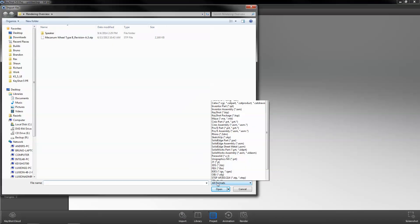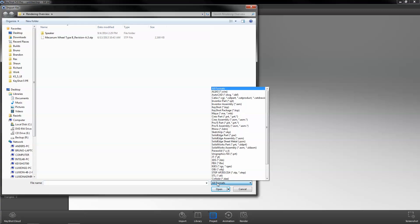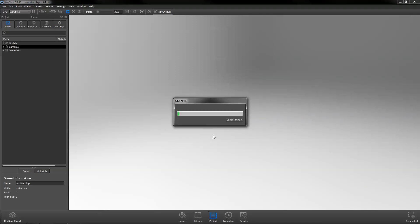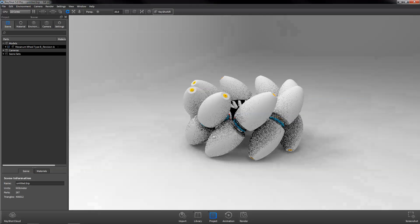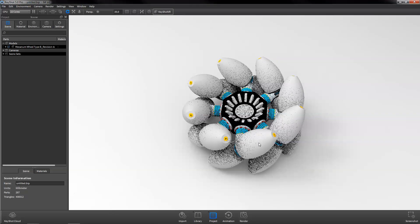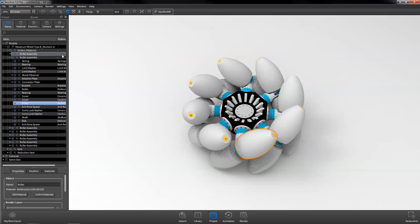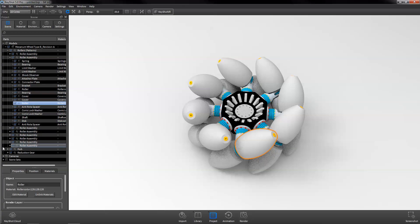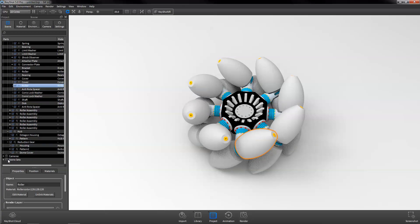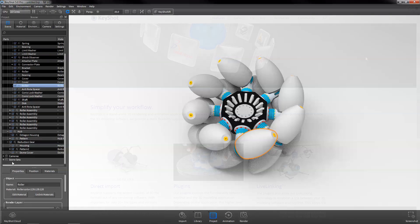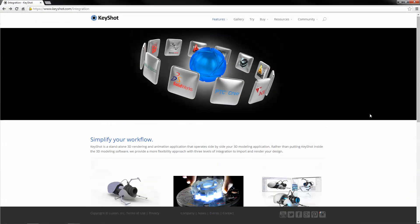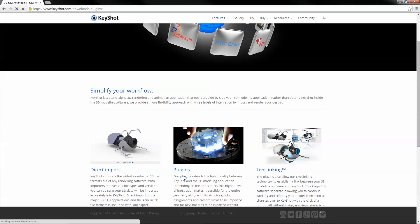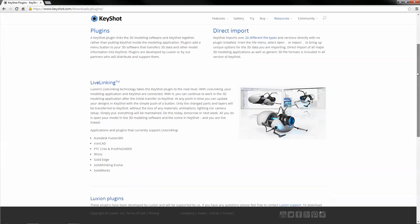KeyShot is both Mac and PC compatible with the ability to support very large datasets in a wide variety of standard and native CAD formats, with model hierarchy and part names maintained upon import. In addition, KeyShot provides plug-in integration with many popular 3D CAD packages. For more information, visit keyshot.com/integration.